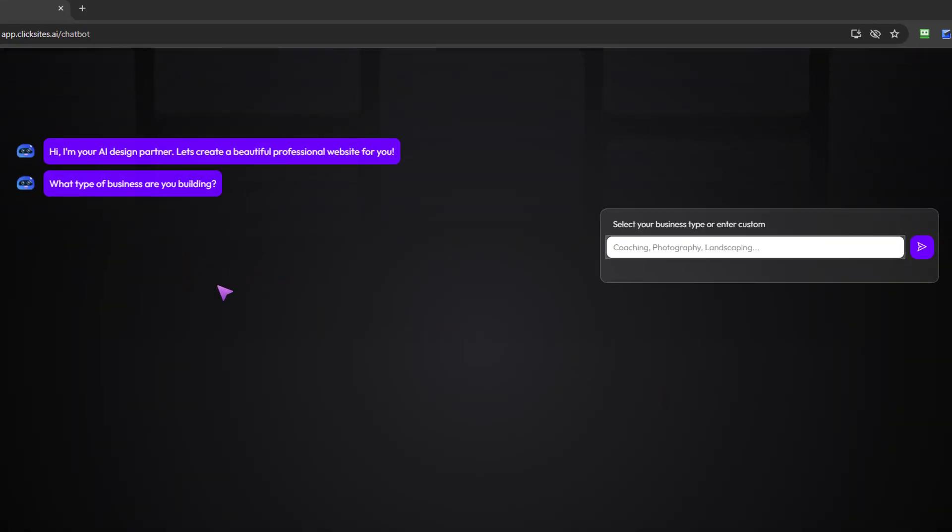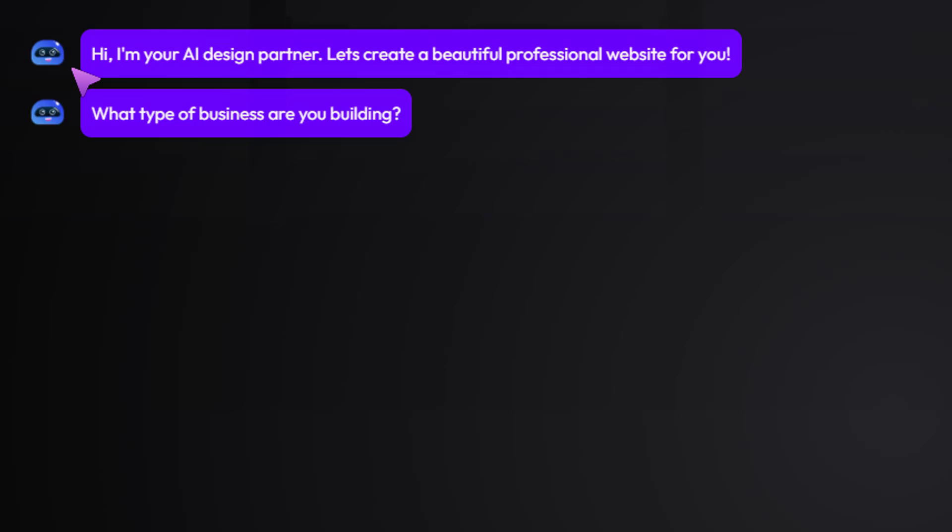Okay, so now what I'm going to be doing is creating the website. I'm going to be working alongside the ClickSites AI chatbot, and you will see a very nice presented set of prompts.